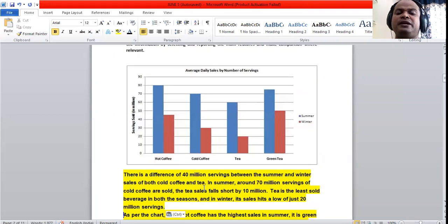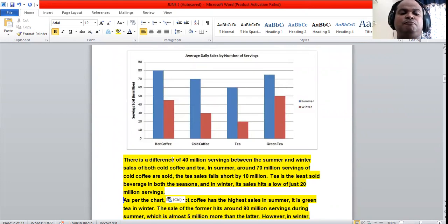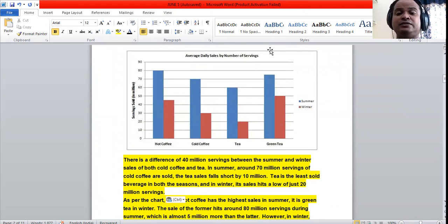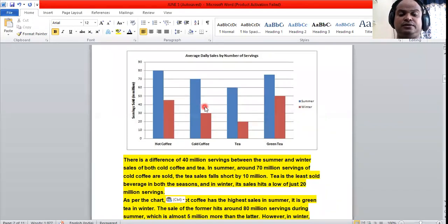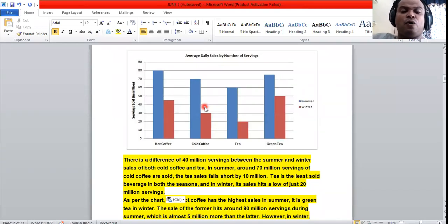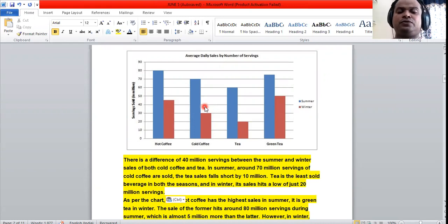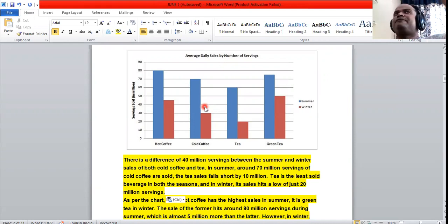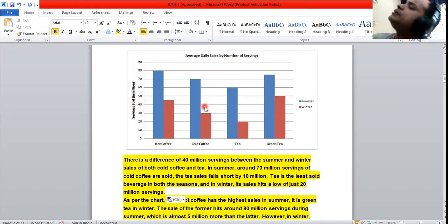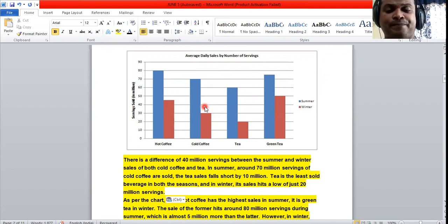There is a difference of 40 million servings between the summer and winter sales of both cold coffee and tea. In case of cold coffee, the difference is 40 million, and in case of tea, it is also 40 million. This shared 40-million gap is a notable similarity between these two beverages.